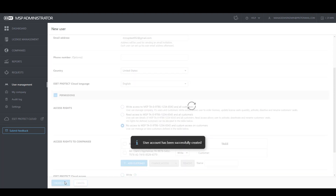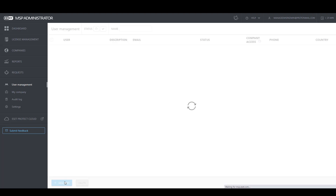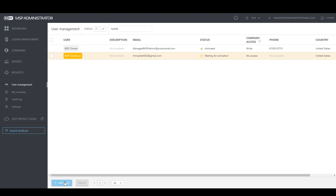Once selected to create the user, the user will receive an invitation email, which they'll have to click on the link within 48 hours in order to fully activate the account.